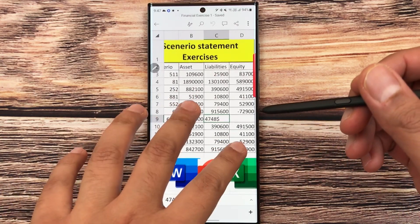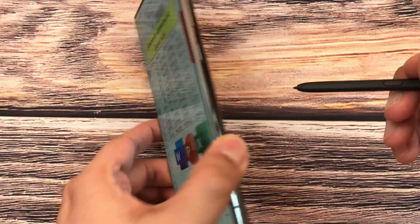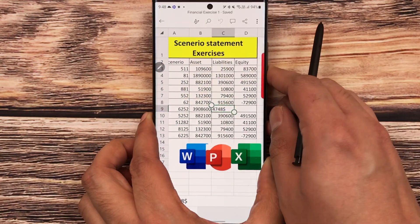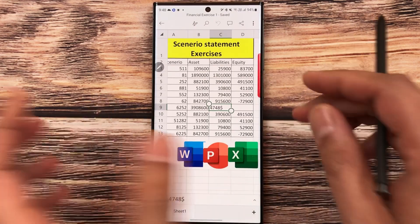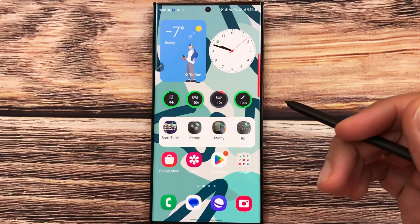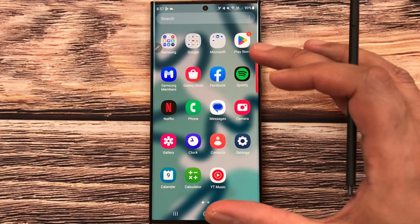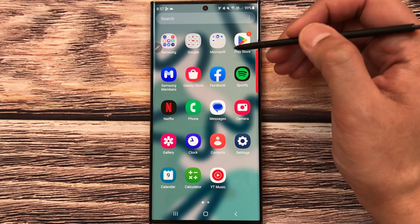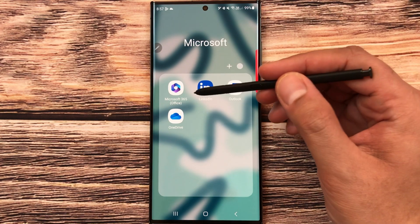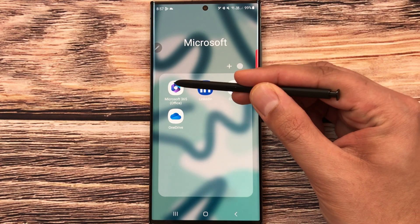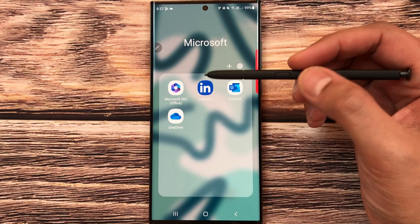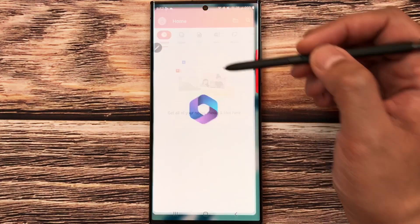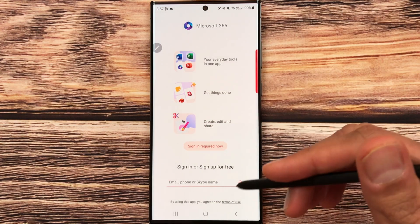Hello guys, today I have with me the Samsung Galaxy S23 Ultra and in this video I will show you how to use Microsoft Office for free on this phone. Microsoft Office is pre-installed on this phone — you can see there is a Microsoft folder. Select it and you'll see Microsoft 365 Office. If you cannot find it, you can download it from the Play Store. Now I will open it and it will ask you to sign in.